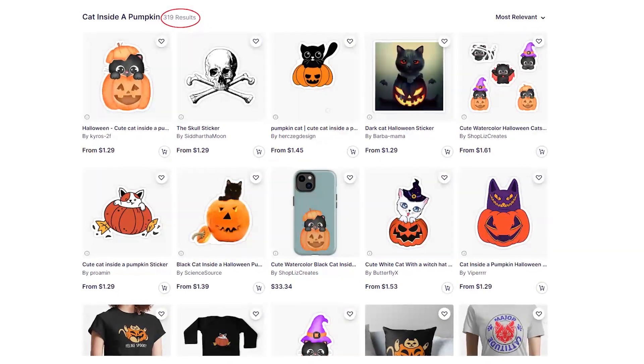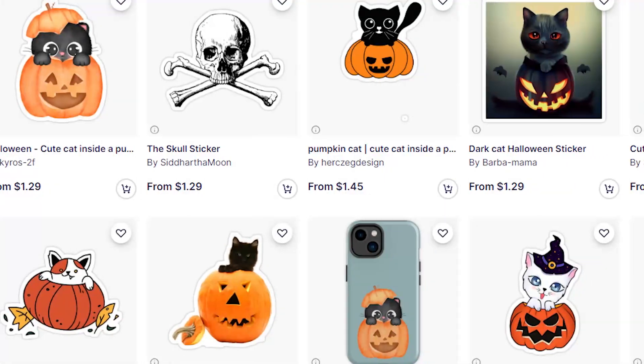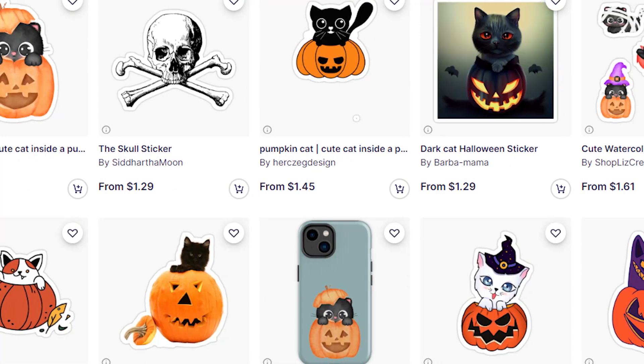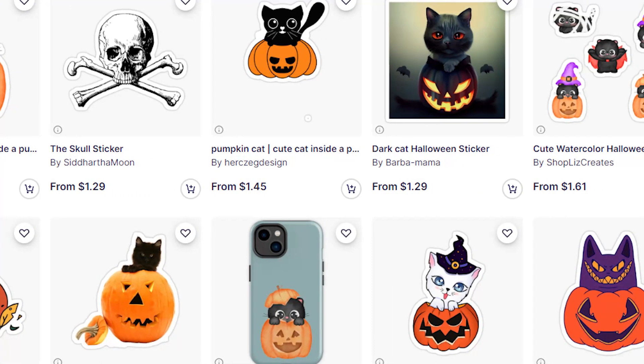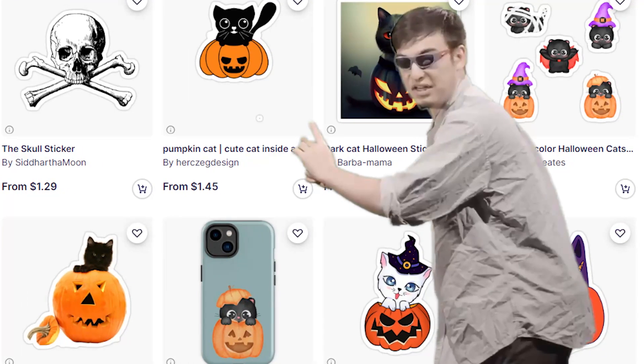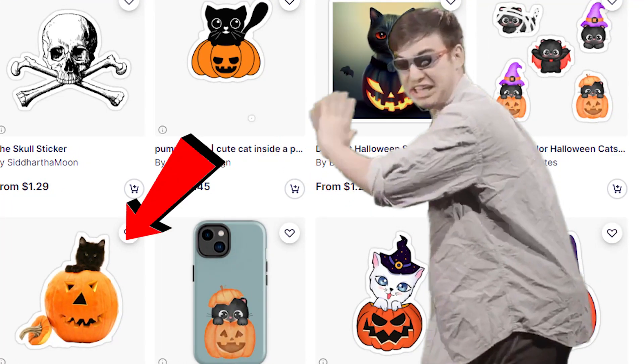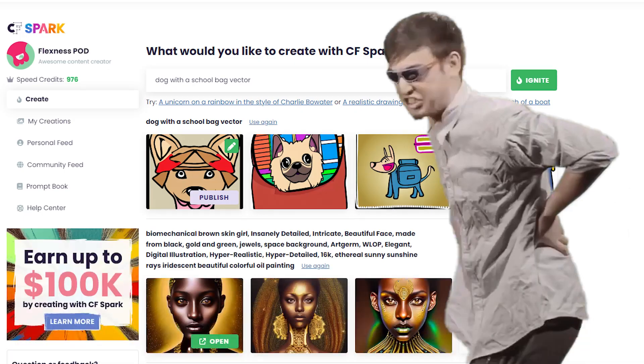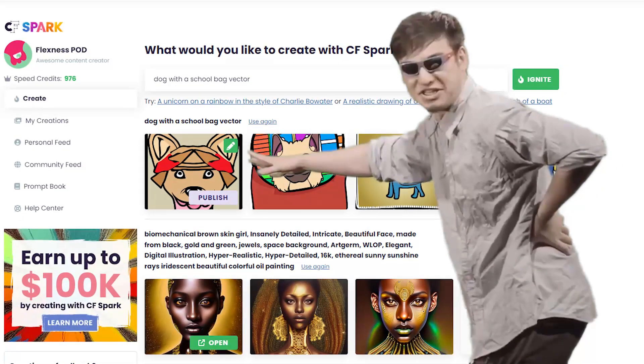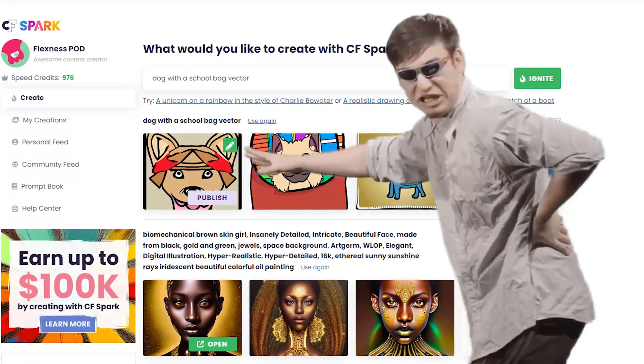Let's say I found this niche on Redbubble but I can't design something like this — I'm not an artist. Well, this is not gonna be a problem anymore with this new AI tool from Creative Fabrica.